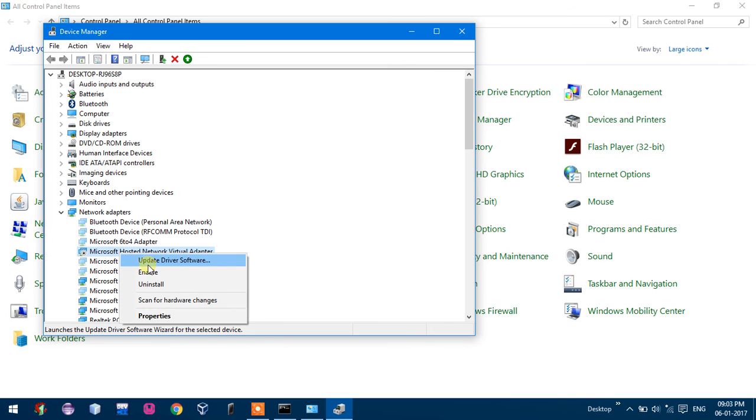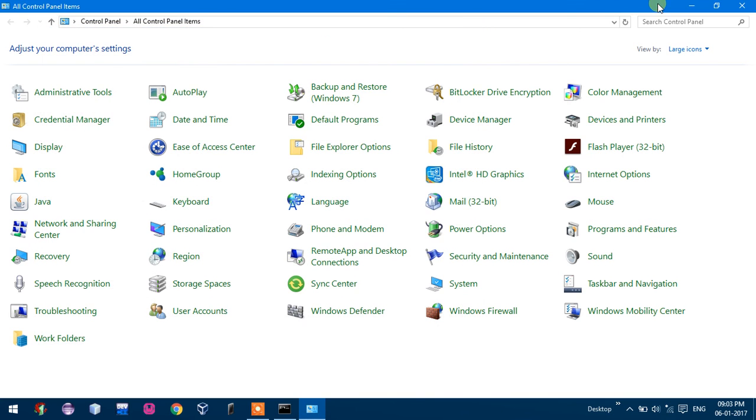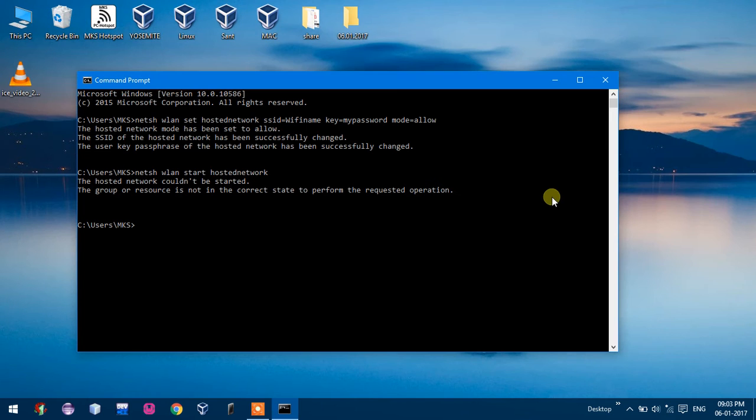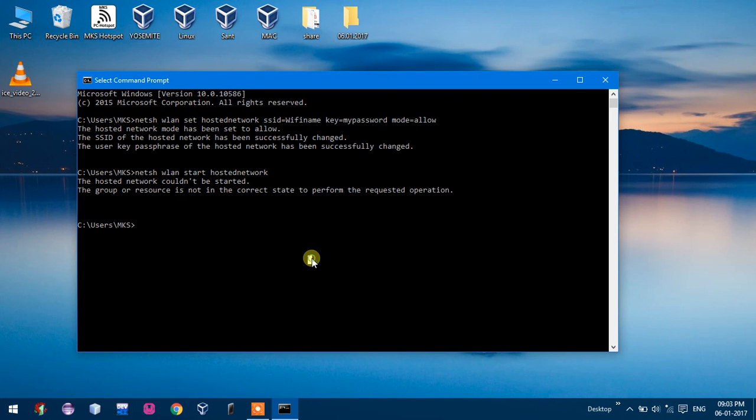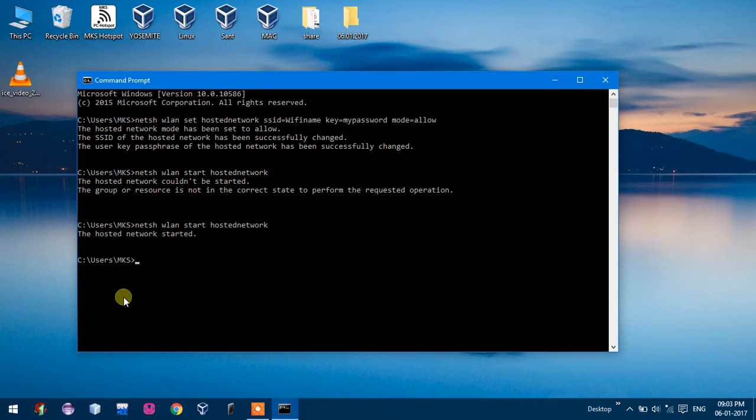And now enable this adapter. And now close and re-enter the command, and the hosted network will be started.